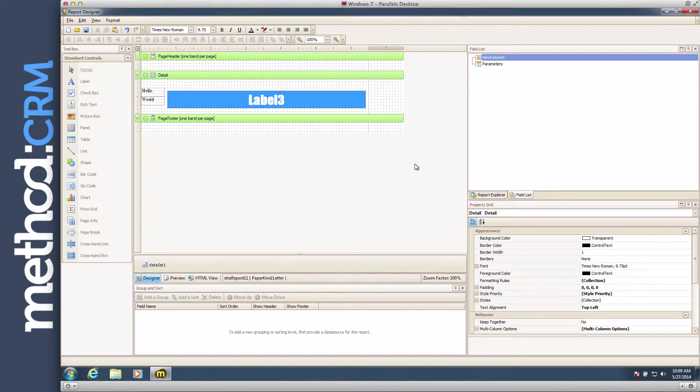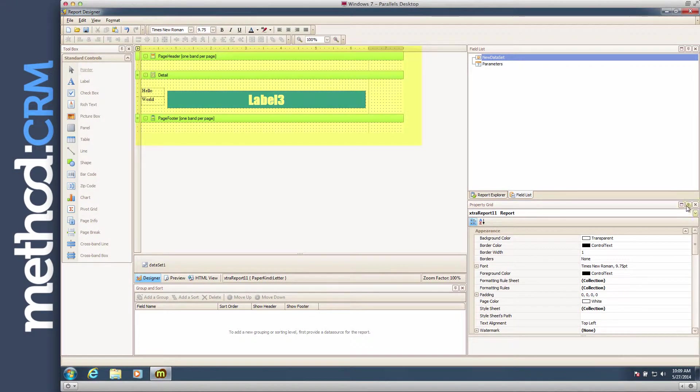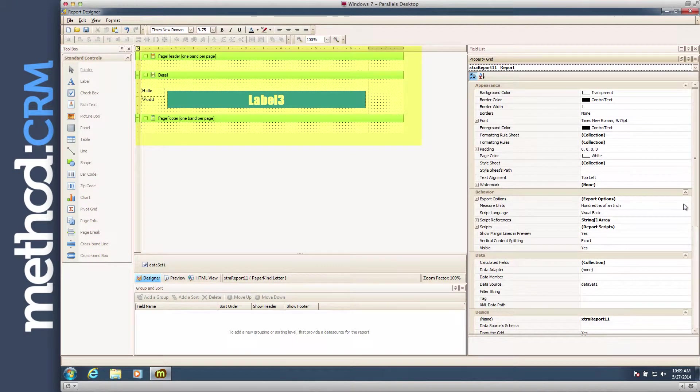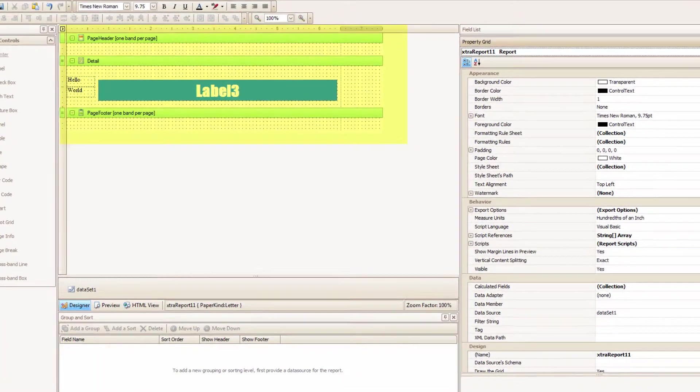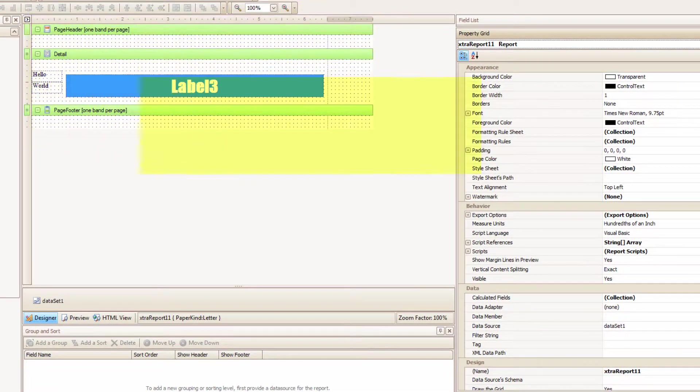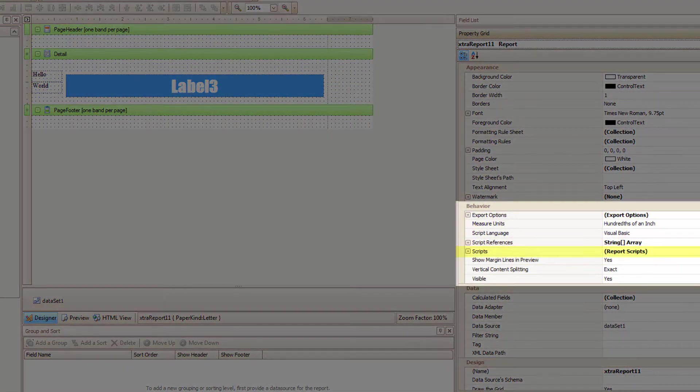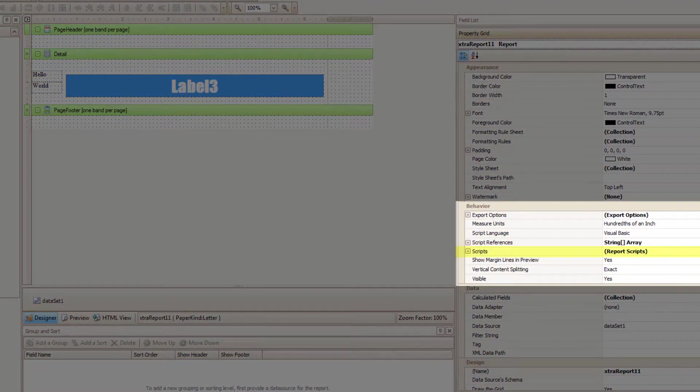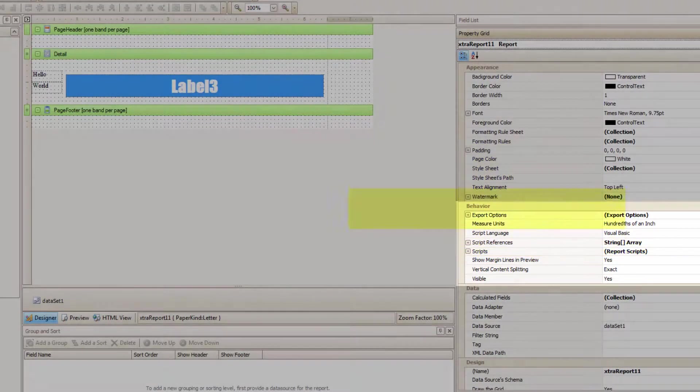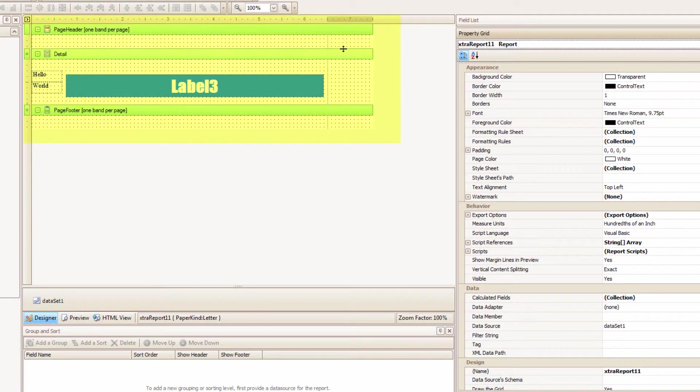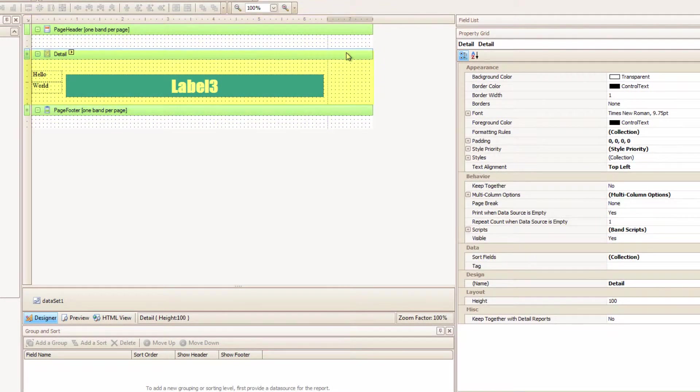Let me click in this blank area to make sure that the report is actually selected for the Property Grid. And down here, under Behavior, we have scripts! If I put a script in here, it affects the whole report. But watch this.